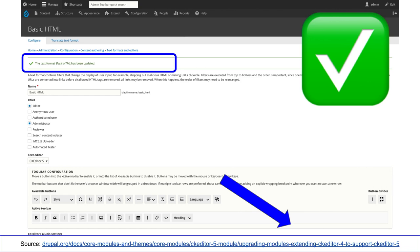Regarding continued support for IMCE — I think the compatibility table tracking CKEditor 4 to CKEditor 5 module support is a good place to check. Specifically about IMCE, I don't remember off the top of my head — we need to look there to confirm.